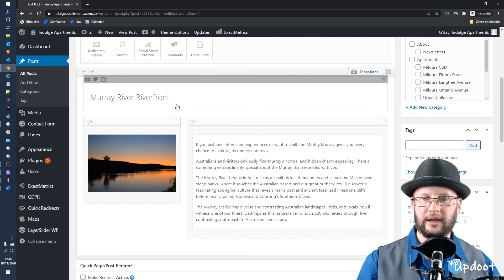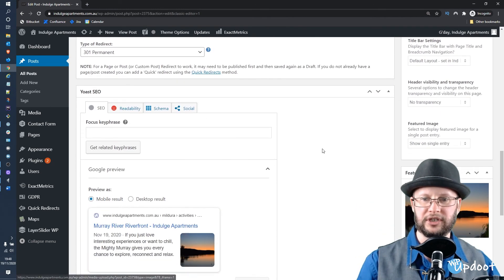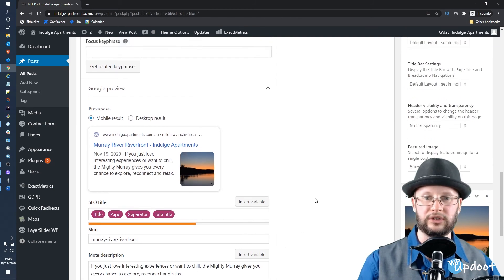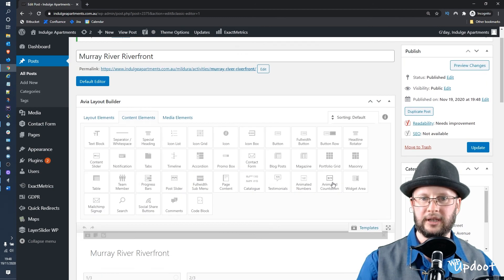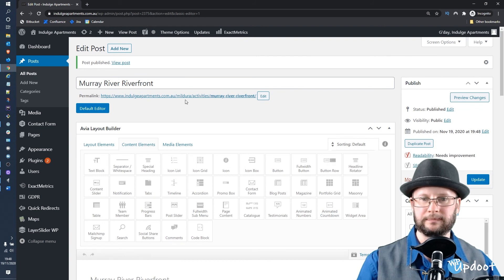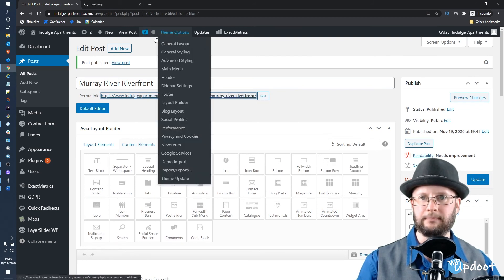You can see now it's picked up the Activities and the Mildura slug, it's given it the correct slug. We now have the correct layout, a featured image, and we have fine-tuned how Google will display this page.